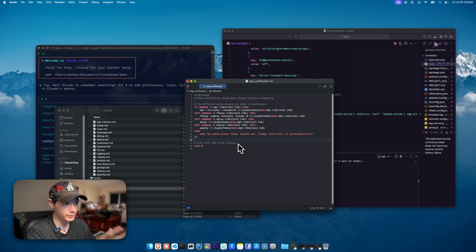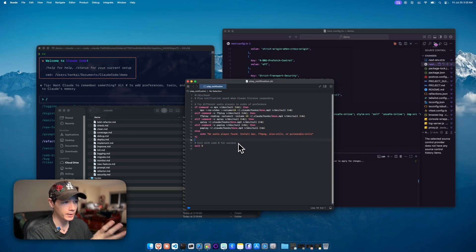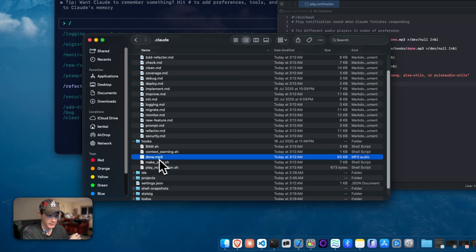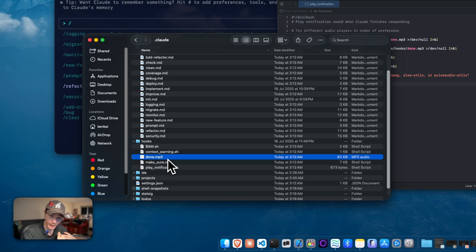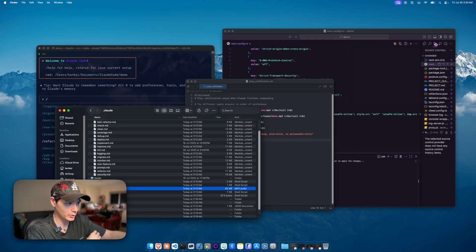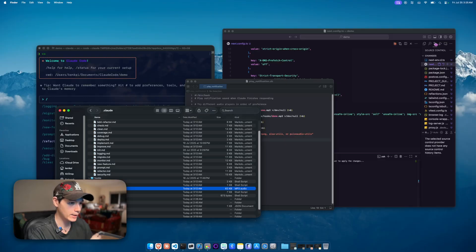This right here is just a simple little notification script. When Claude is actually done with this task, it's going to be playing this done.mp3 file, which is then going to notify us that Claude is finished, and that maybe we should alt tab and continue with the next task.